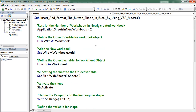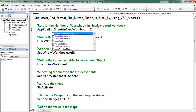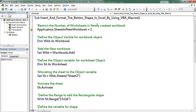Press F8 to start the debugging. First I am using the SheetsInNewWorkbook property of the Application object. Here I mention the value as 2. This property allows the application to create a new workbook with 2 worksheets only.